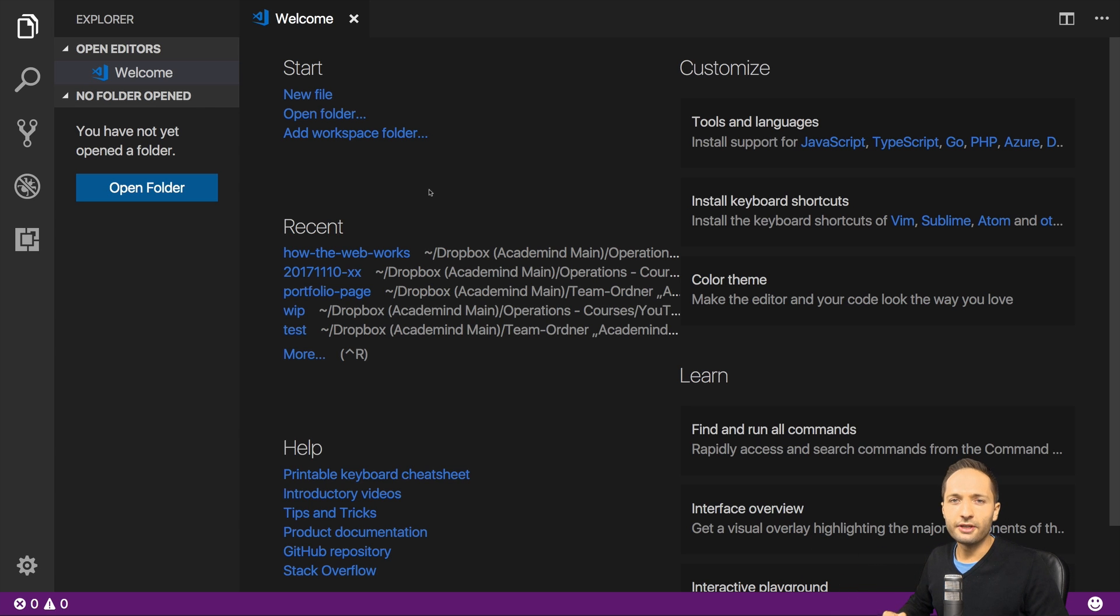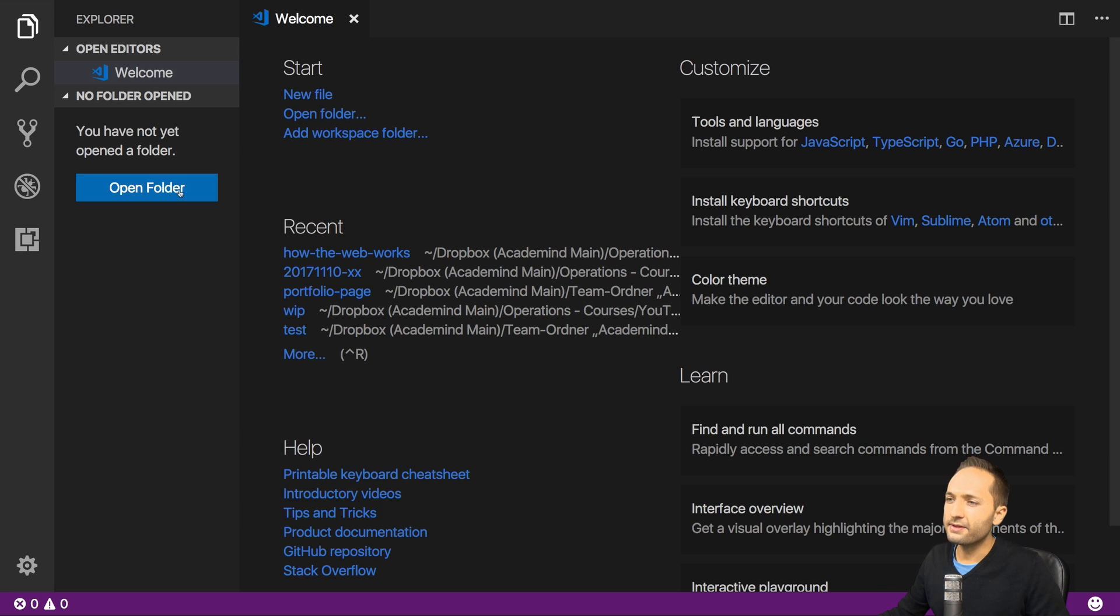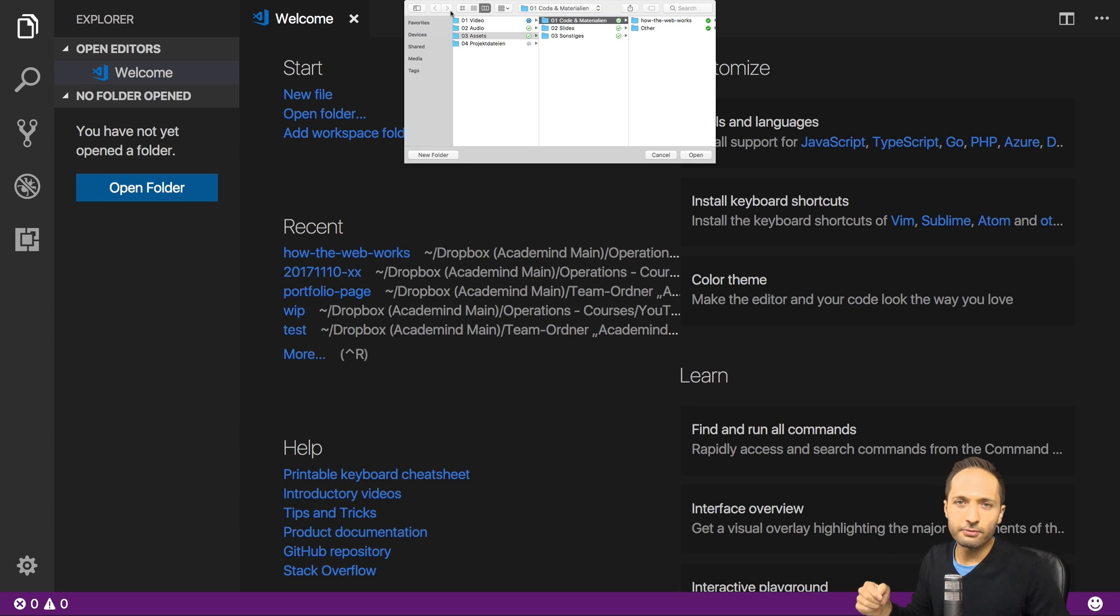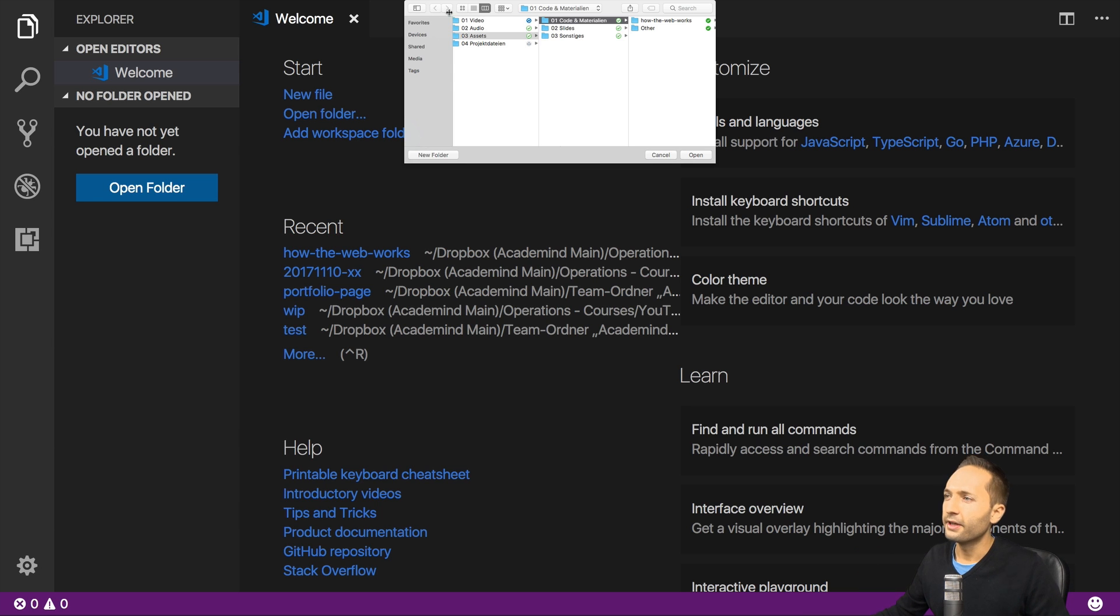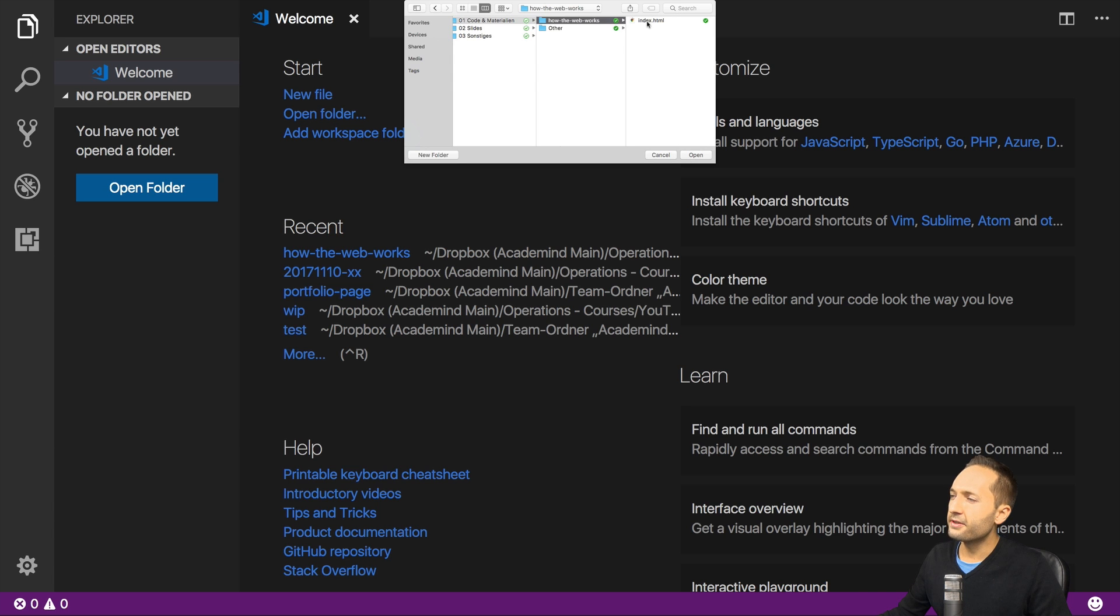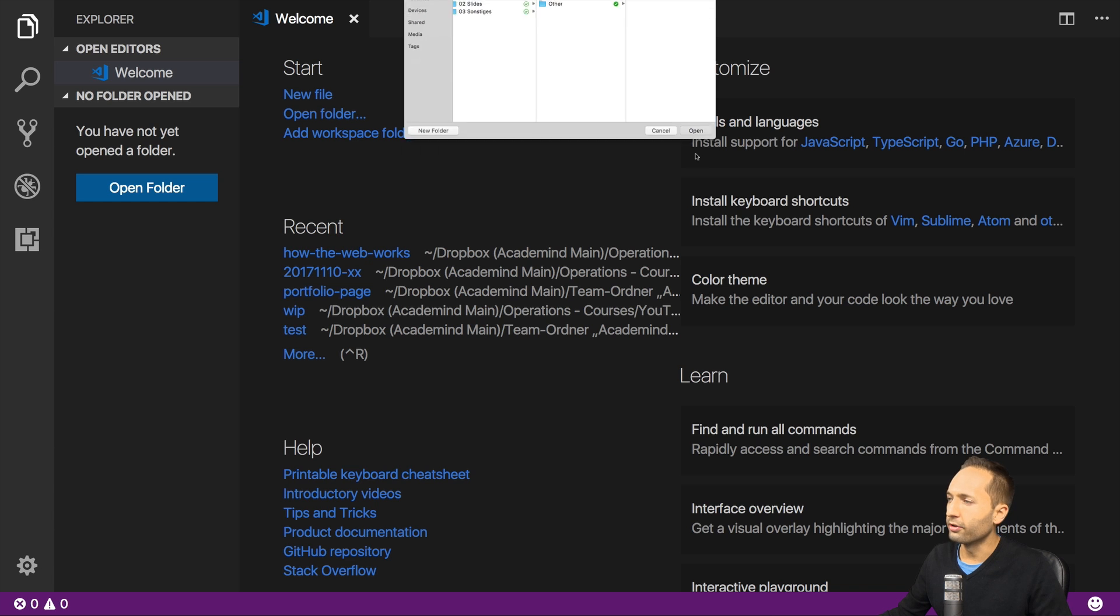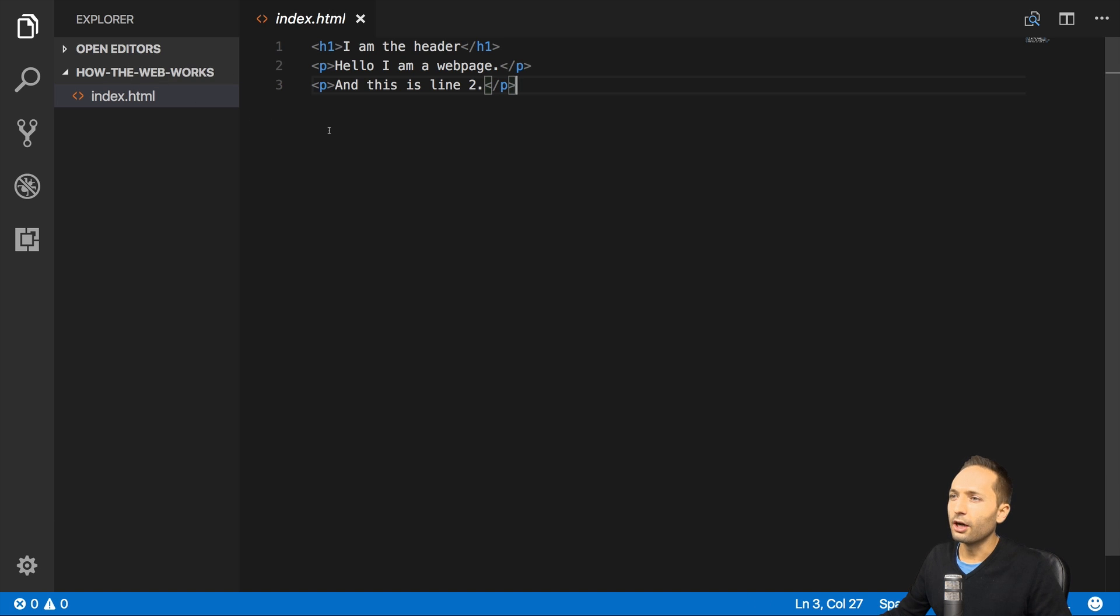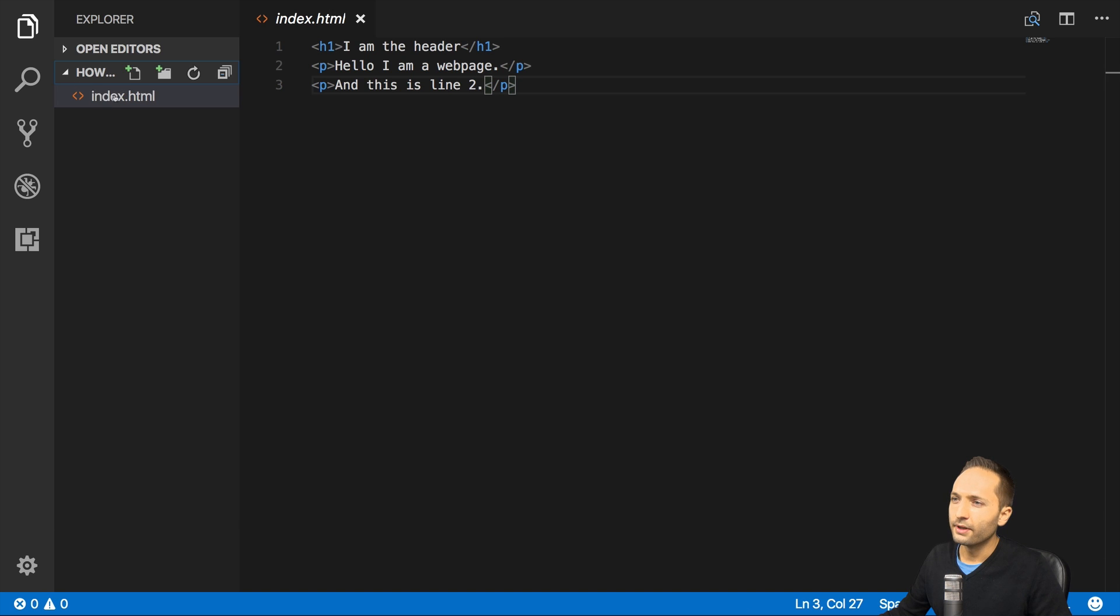Now back to the question, how we can open the index.html file now. Well, as you can see right here, we have this open folder button. And if we click onto that, then we should navigate to the folder that we created in the last video and where we save that index.html file to. In my case, this is the how the web works folder right there. Here you can see the index.html file. Now if you now select the folder and press open. Well, then you can see that you have the folder name right here. So how the web works. And we can open this folder by clicking right here.